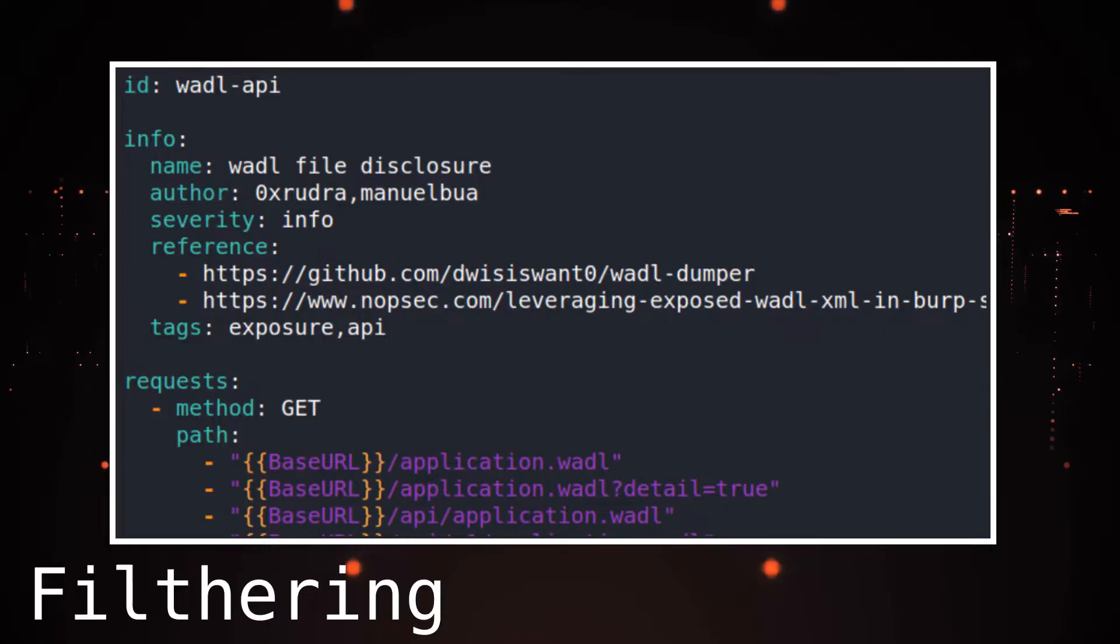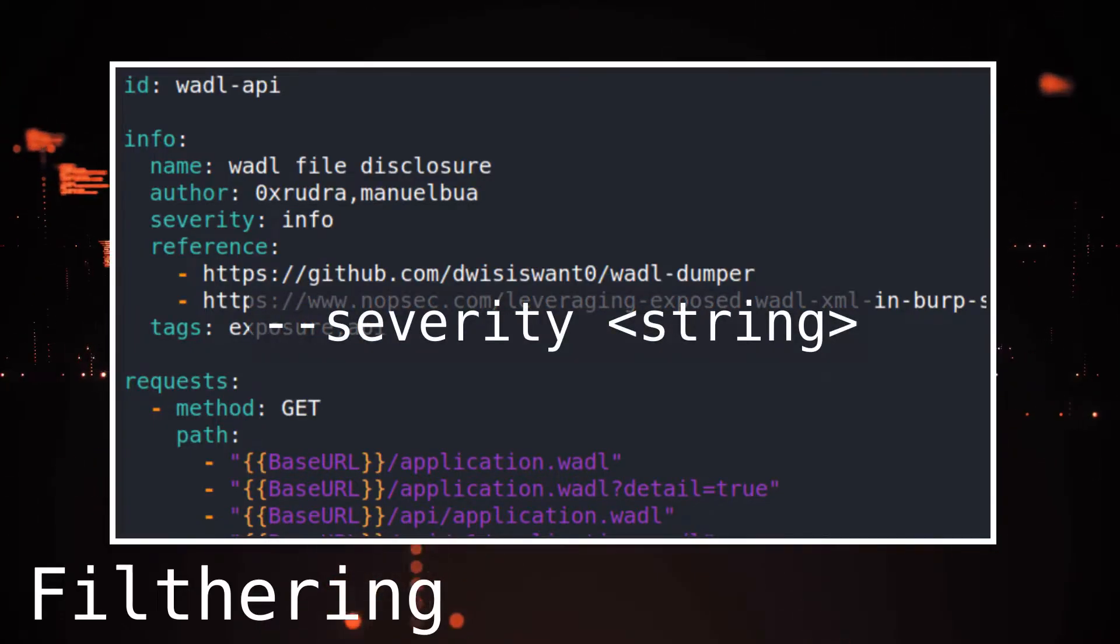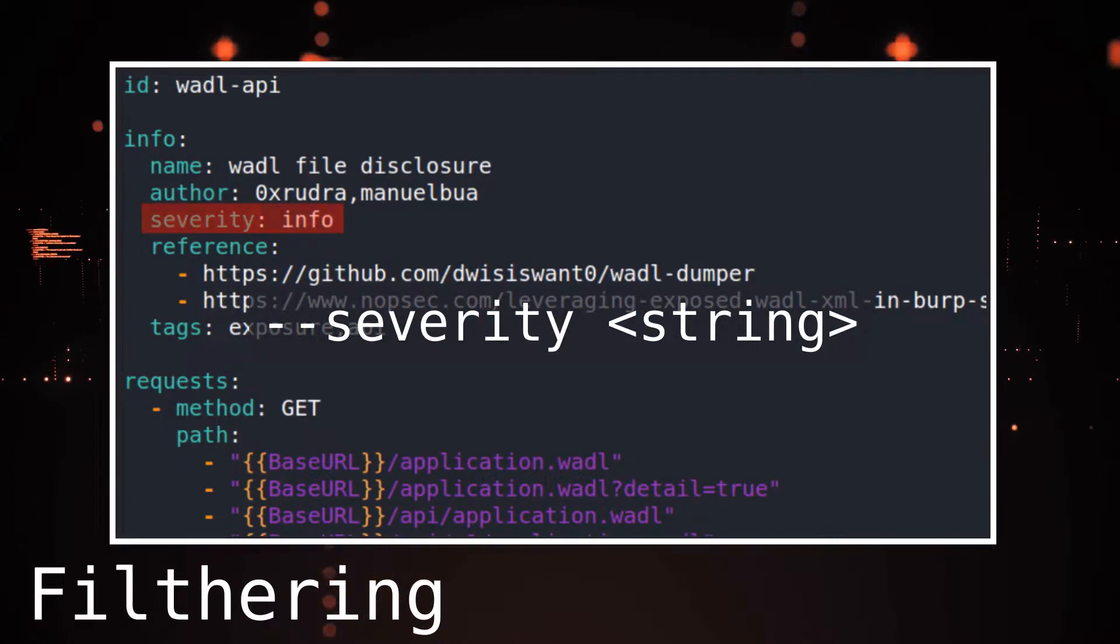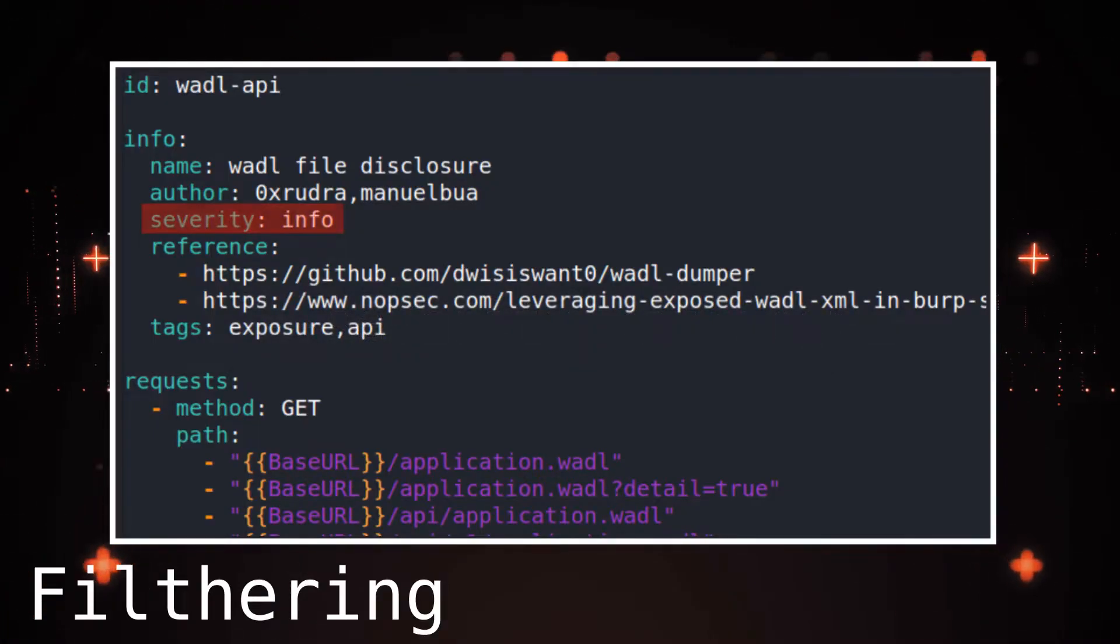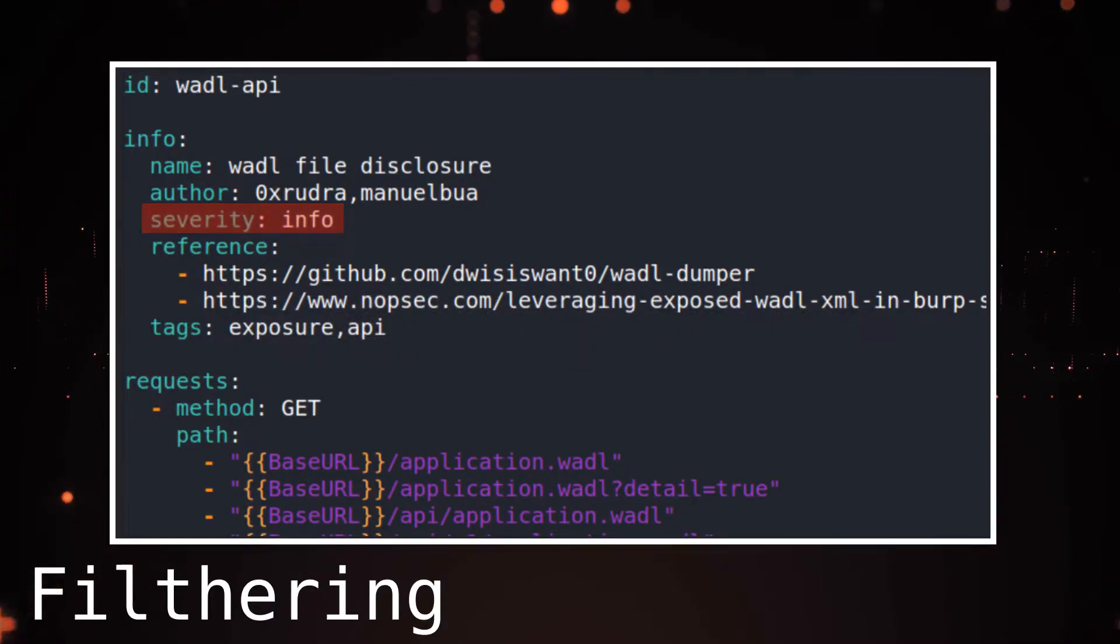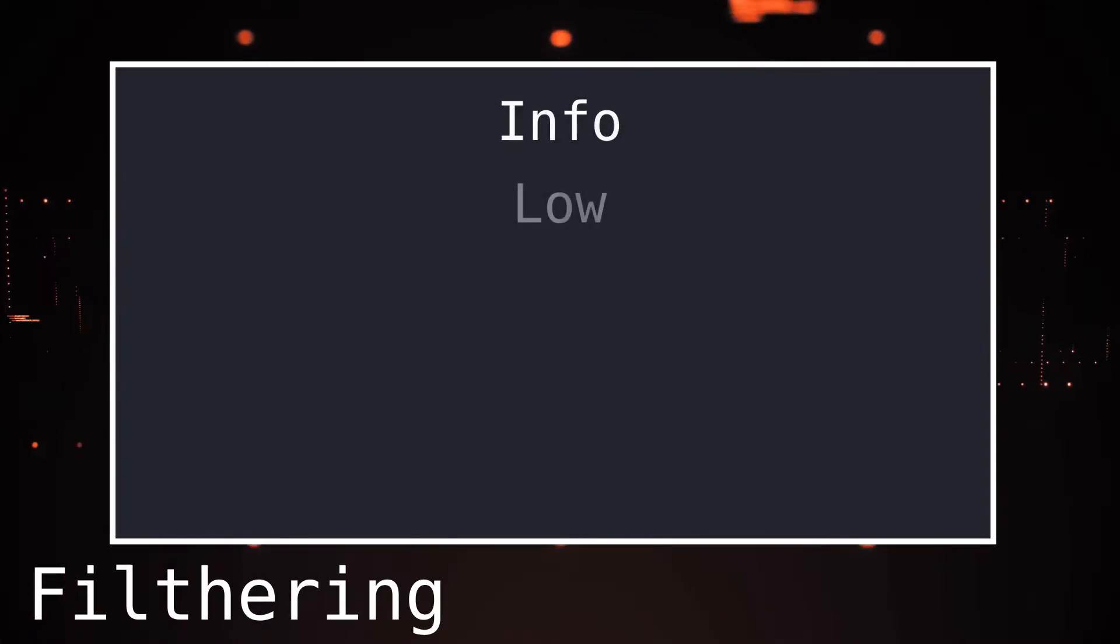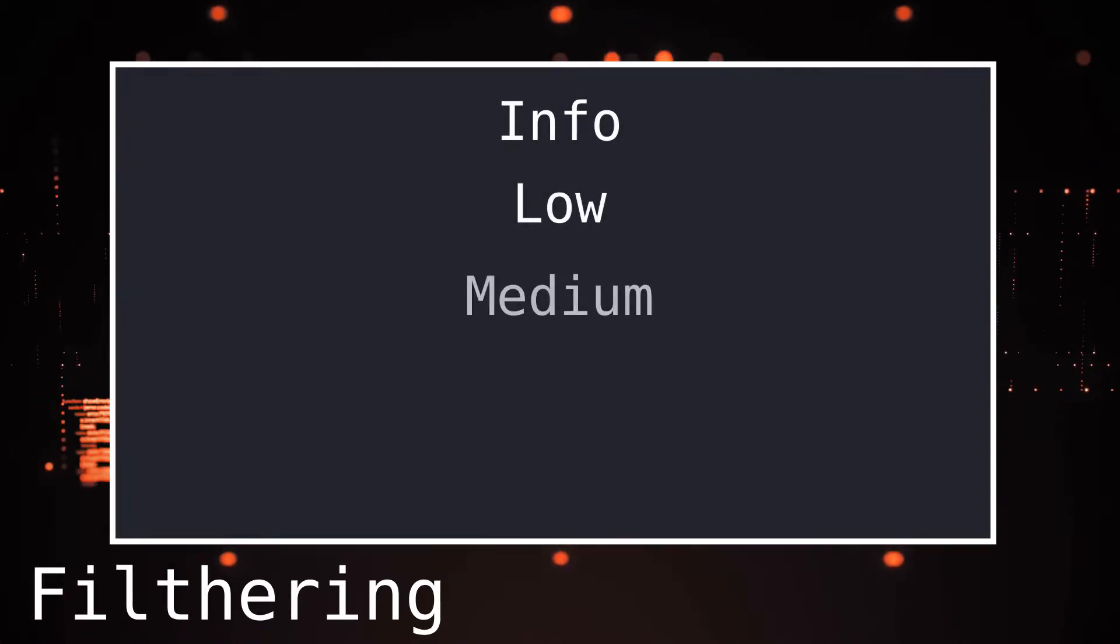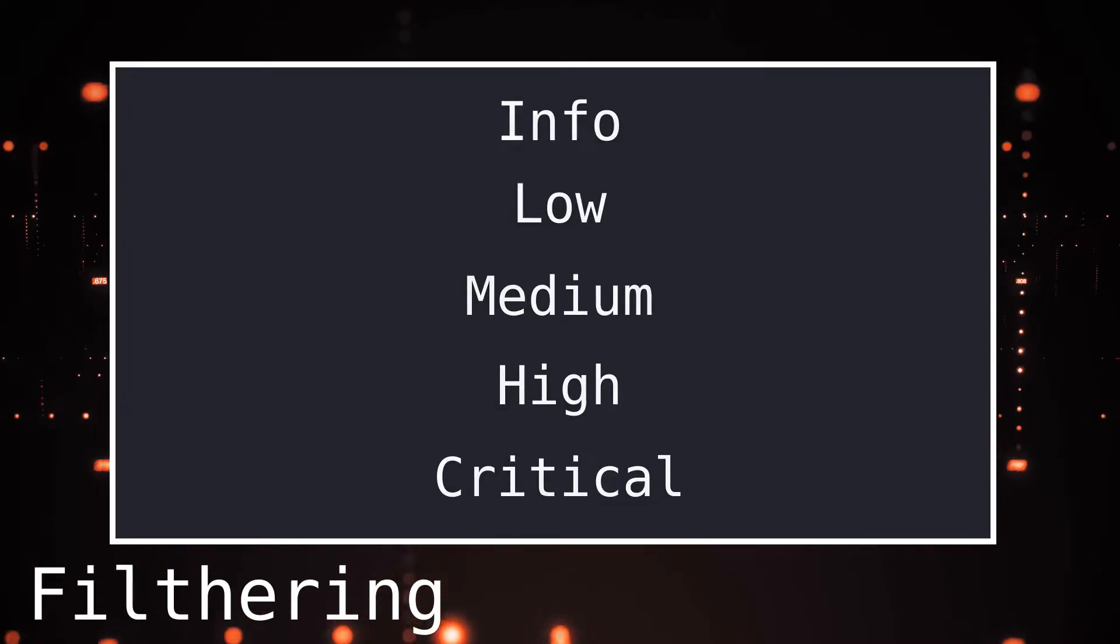We can search using severity with the severity flag, followed by a string value. This uses the severity that is entered in the template. We can select from the following options: info, low, medium, high, and critical severity ratings.